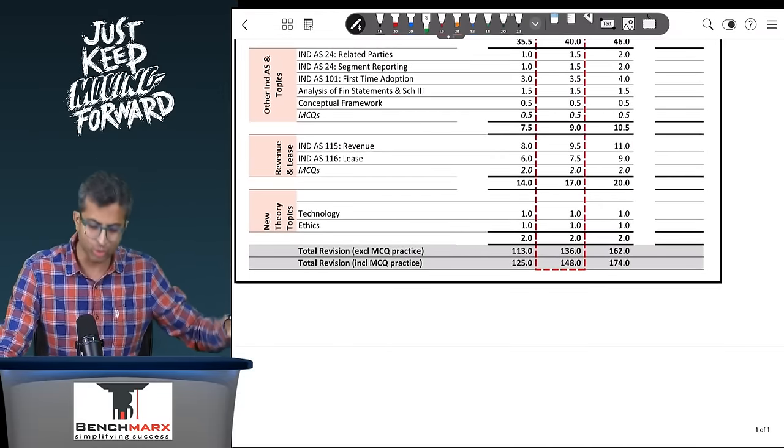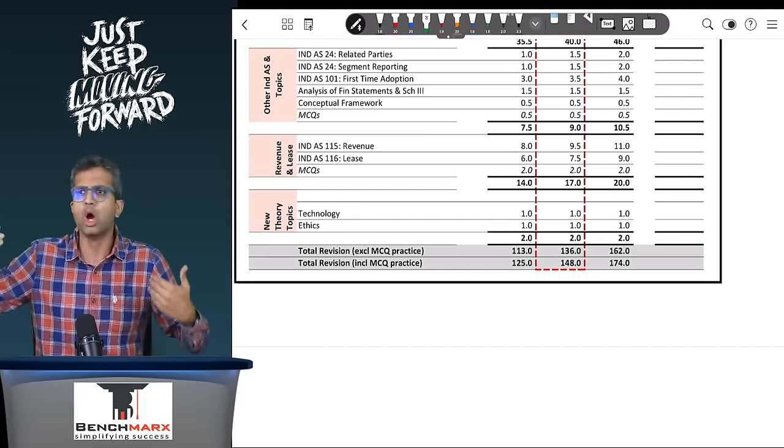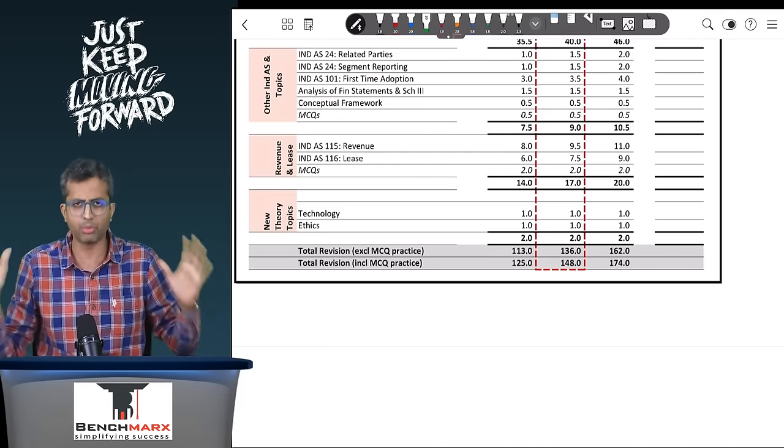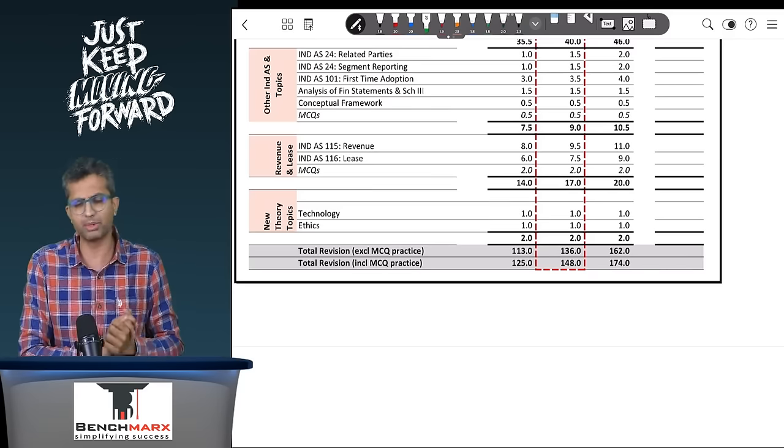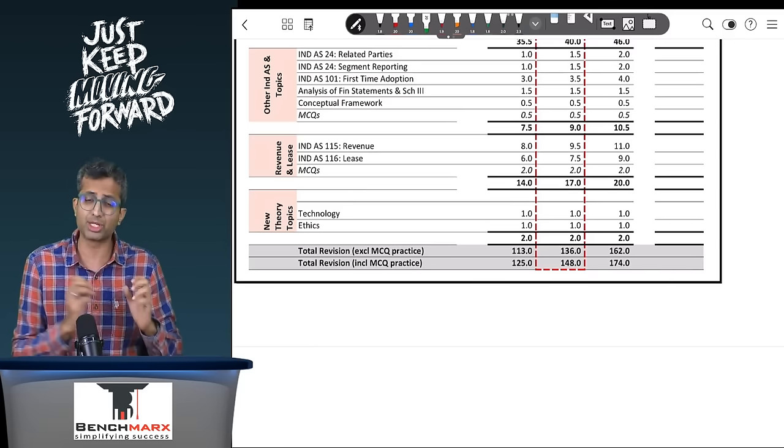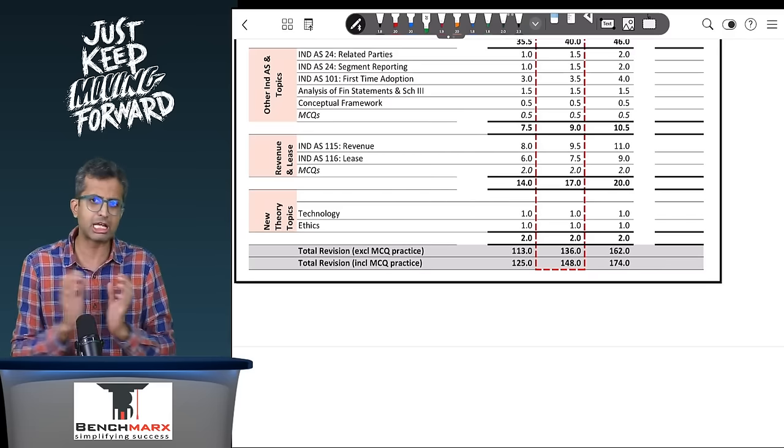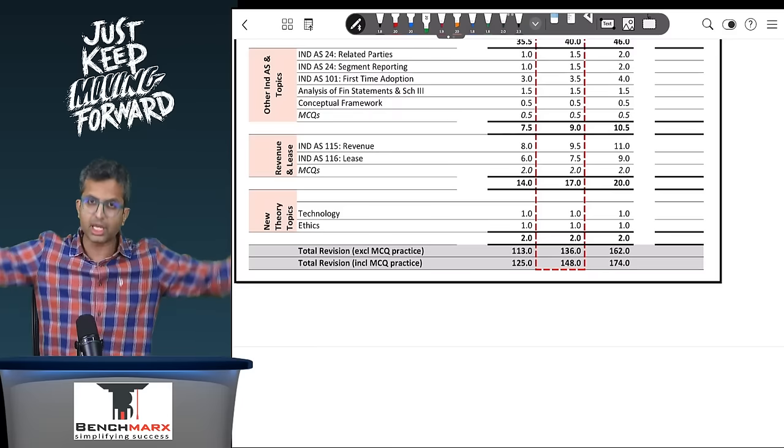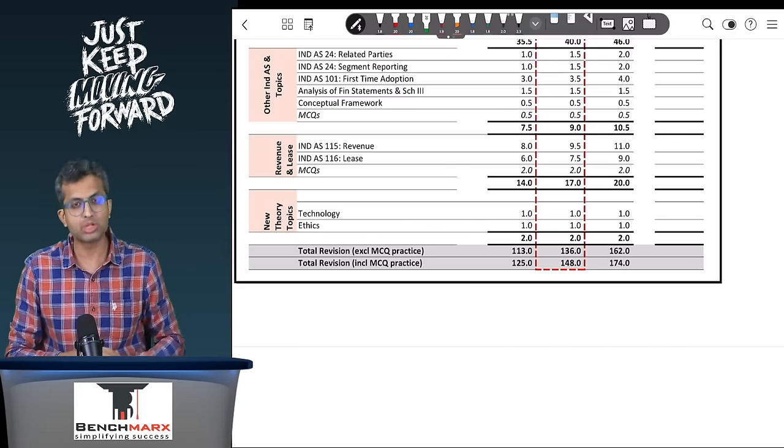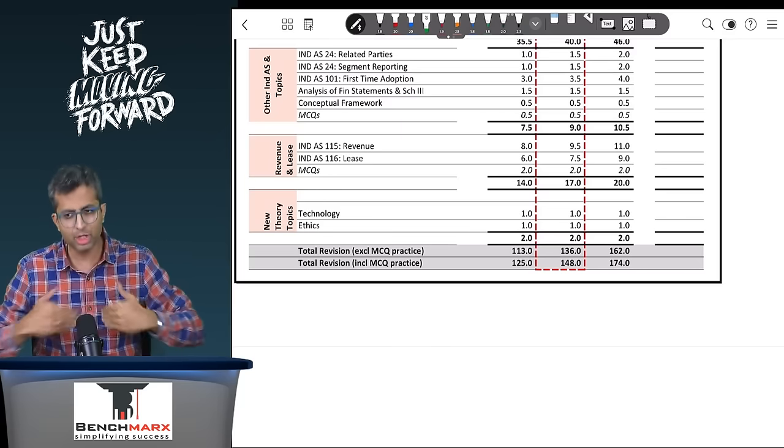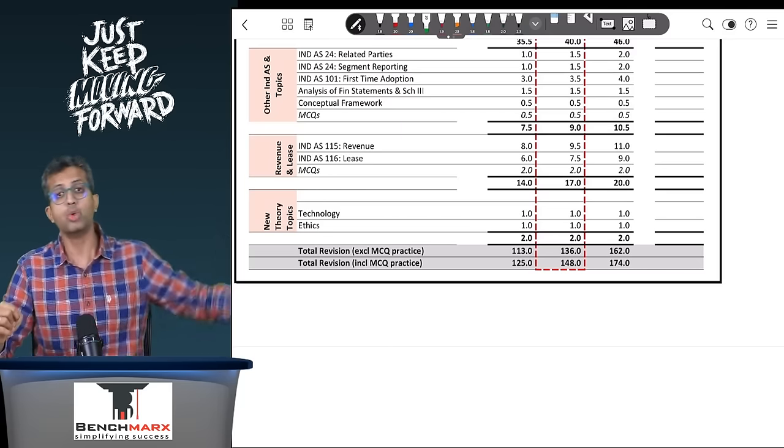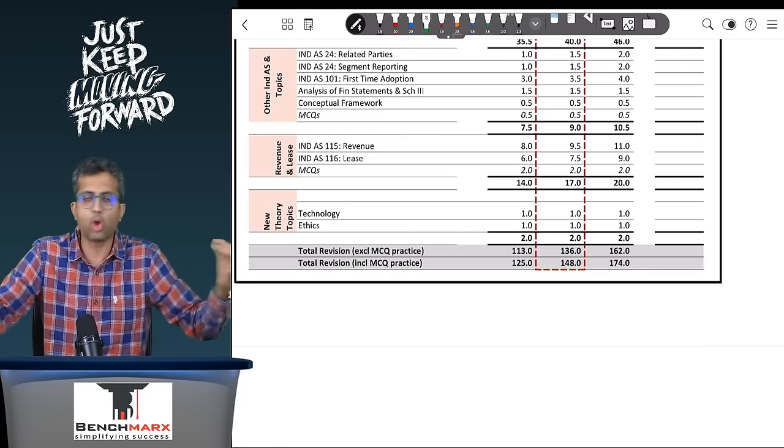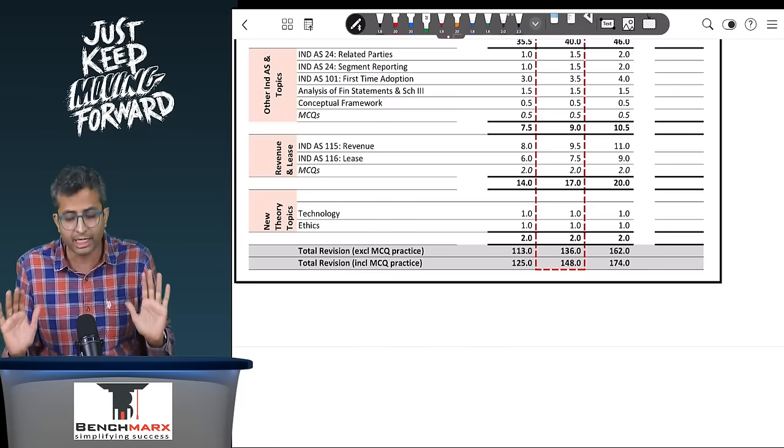I've given you the total revision time excluding MCQs or including MCQs. A lot of students prefer not to do MCQs right now, thinking they'll do it later. Later is generally never, but I would strongly recommend you do it. If you don't want to do it, then I've given the time frame excluding MCQs as well. On average, the MCQs would take around 12 hours if you do it extensively and properly for the entire course. That is approximately 8 to 10% of the course timing. It will help you deepen and strengthen the concept. MCQs are not going to repeat; you will get fresh MCQs, but they are based on your overall understanding.